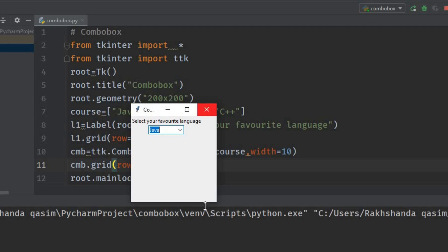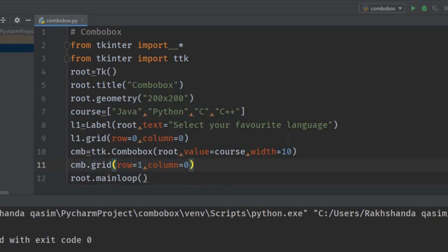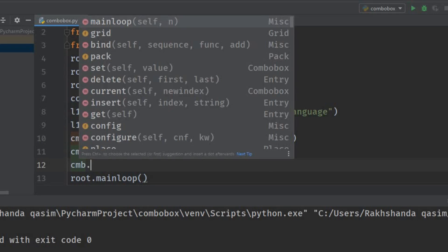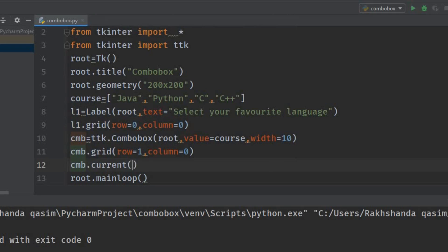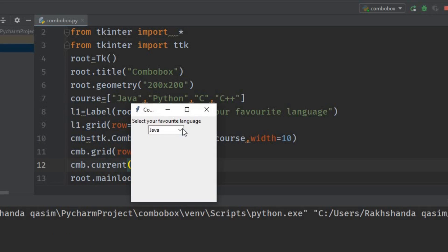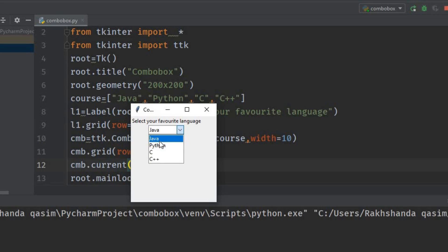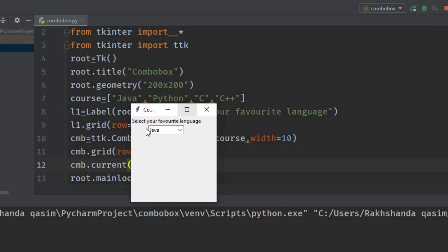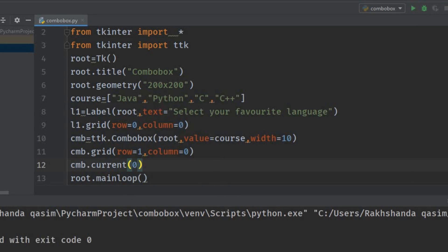We can add another function here. I'm writing here: cmb.current. Current means which index do you want to show in your entry. I want to show the item on the 0 index in the combo box. You can see Java is at the 0th index, so Java is displaying here. If I change this to 1: Python. Now whenever I run this program, Java will be showing here. If I change this to 2...